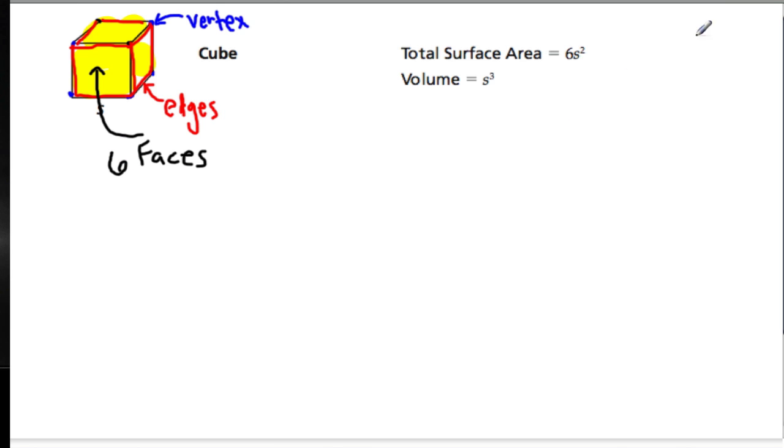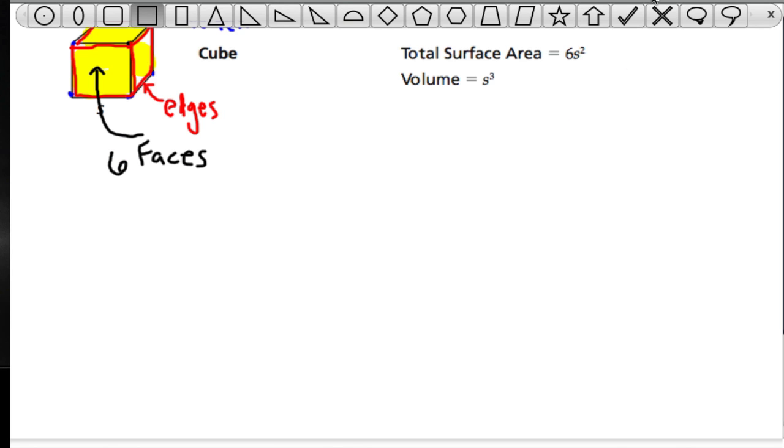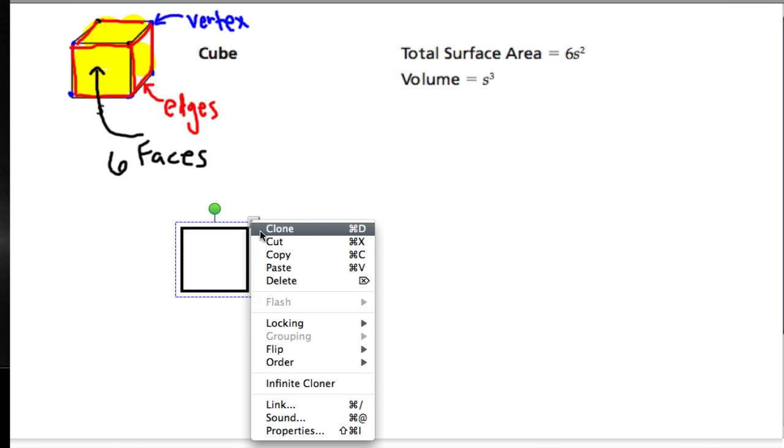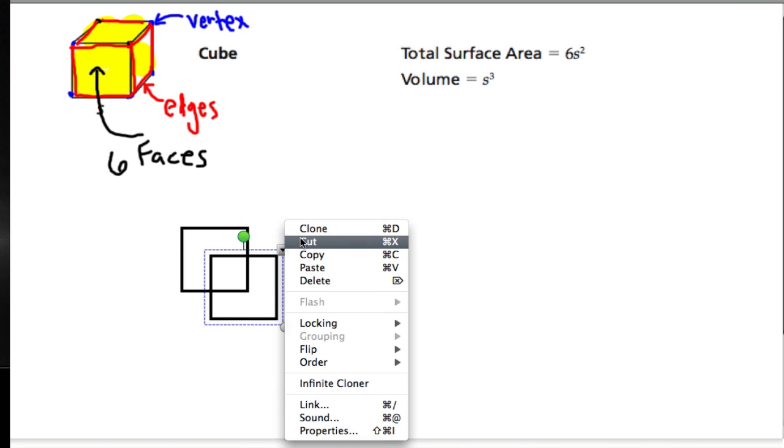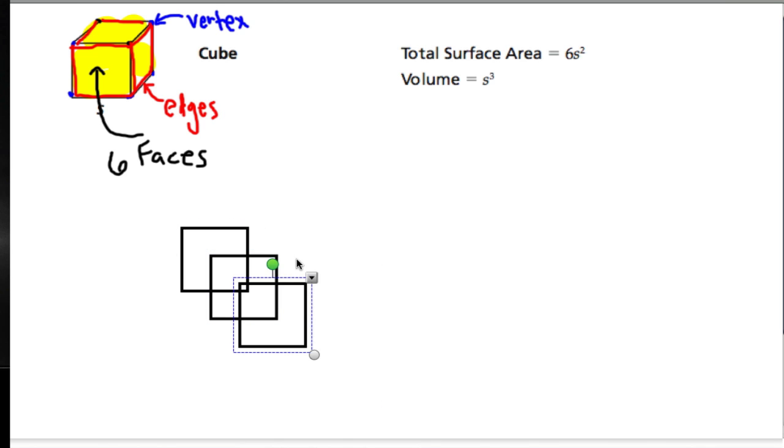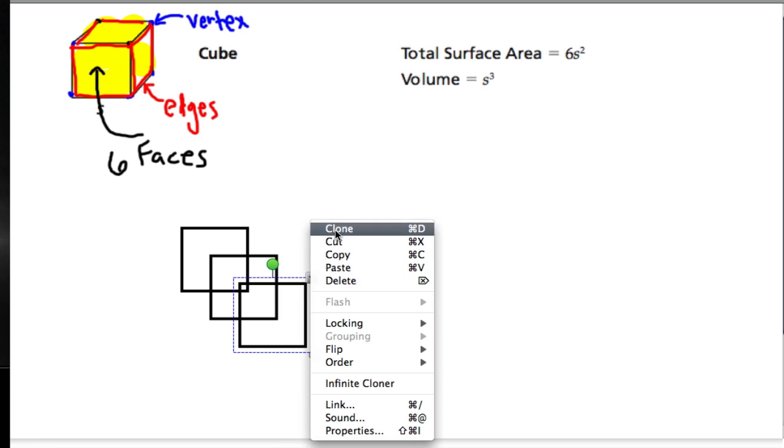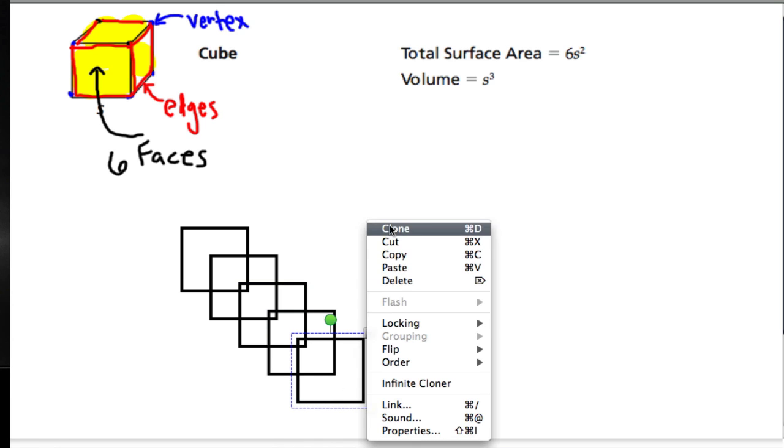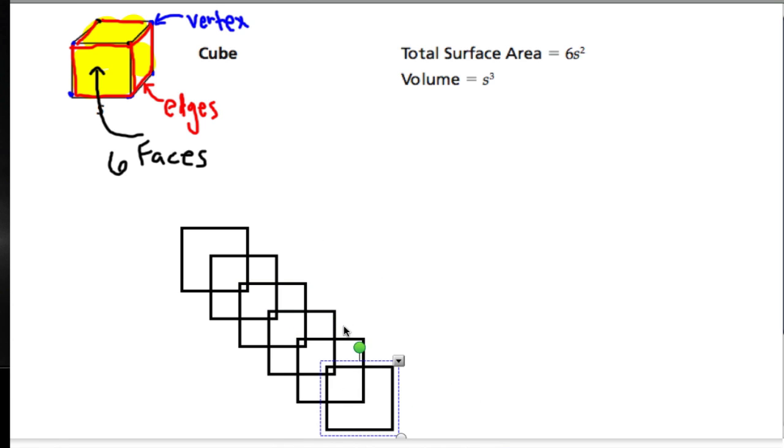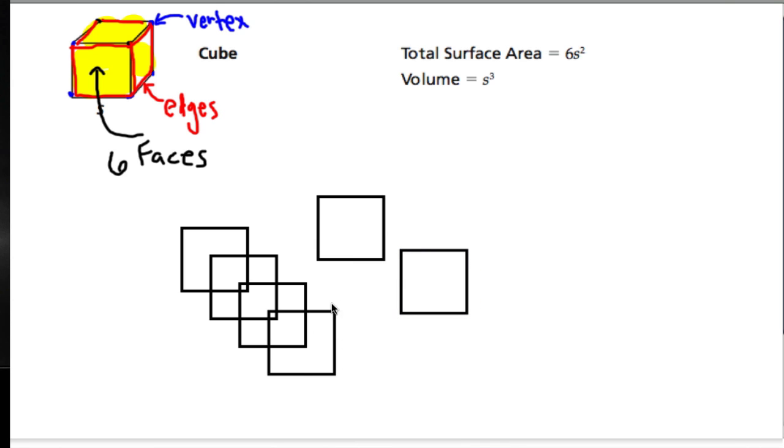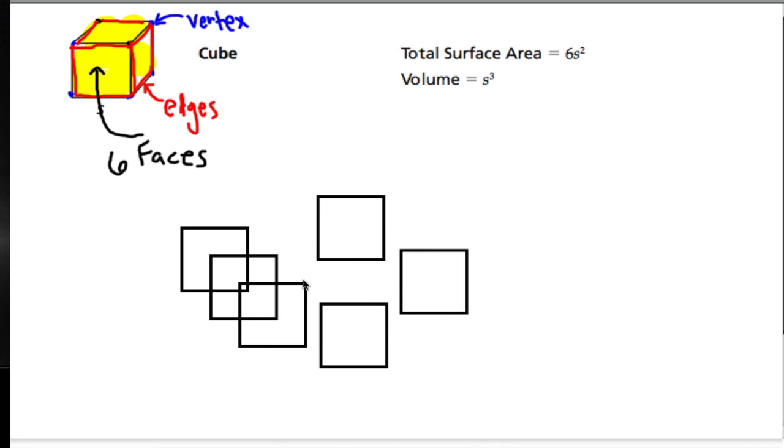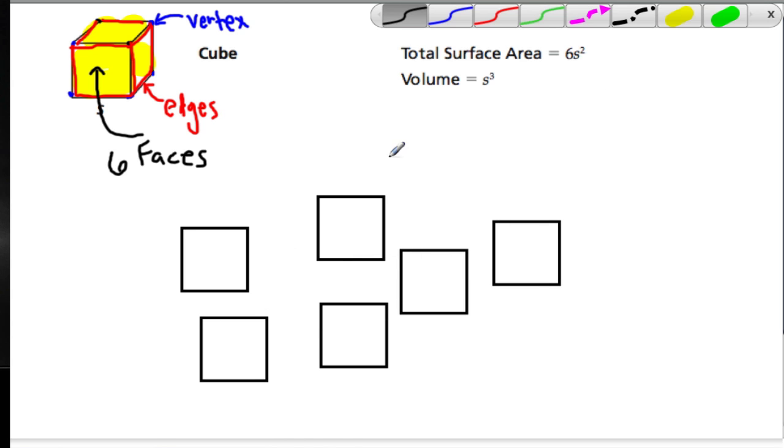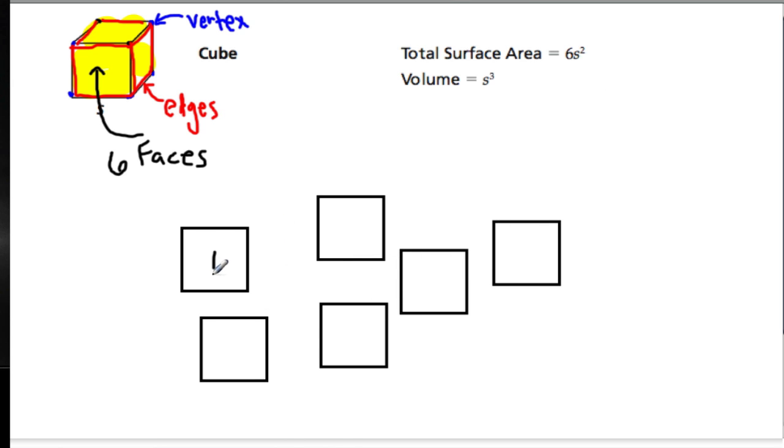All the faces on a cube are squares. So essentially, if you took one face and you cloned it six times, you have six faces of a cube. And you can remember that there would be six faces by thinking about a number die. A number die usually has all the faces: one, two, three, four, five, six.